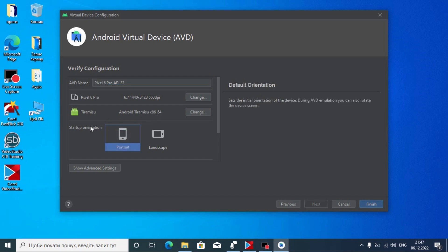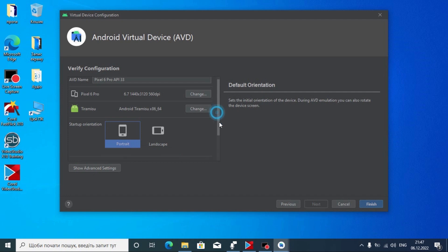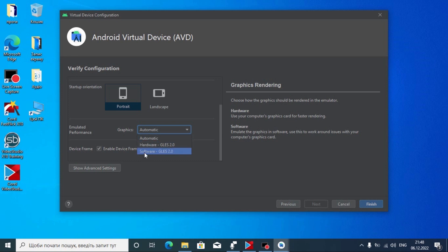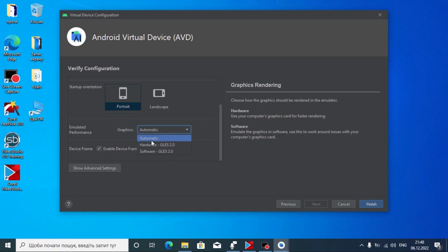If you click here we can select the startup orientation, but I recommend leaving this option by default. If we scroll down a little bit, under 'Emulated Performance' and 'Graphics,' we see it's set to Automatic. If you have problems or issues I recommend selecting 'Software GLES 2.0,' but I don't have any problem right now so I'll select Automatic.